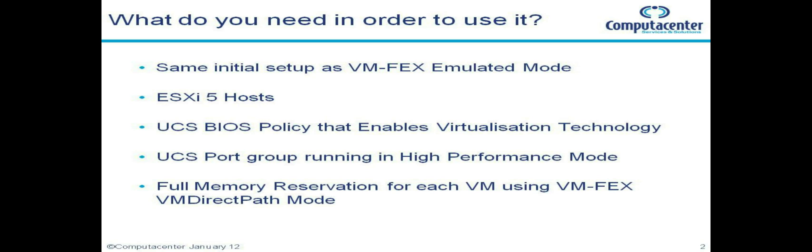The last thing to do will be to set up a full memory reservation for each of the VMs that we want to be using in VMFex VM direct path mode.